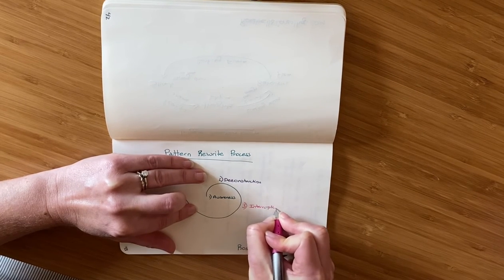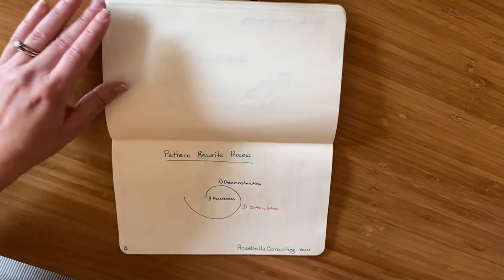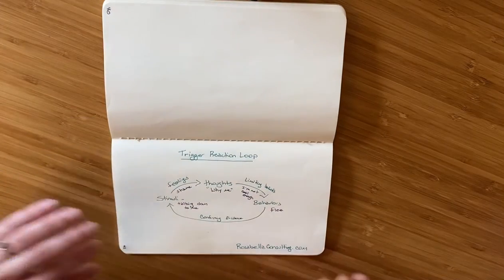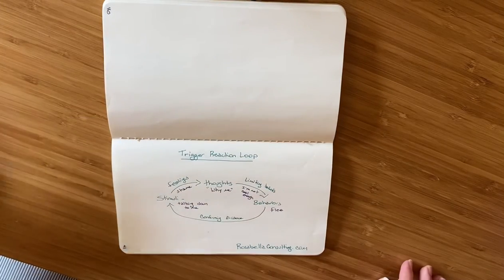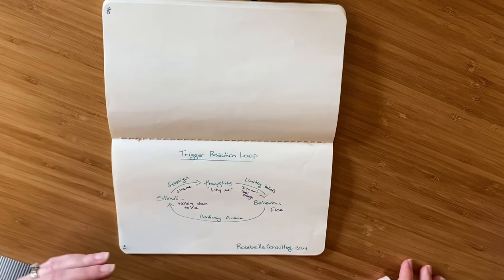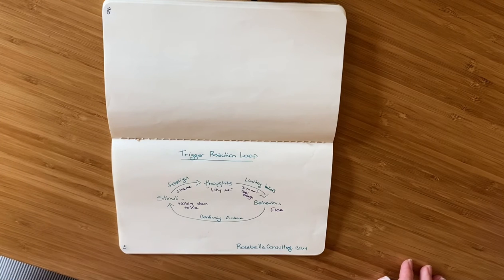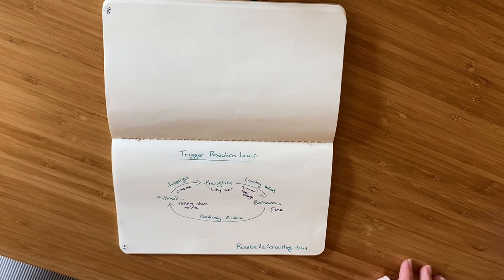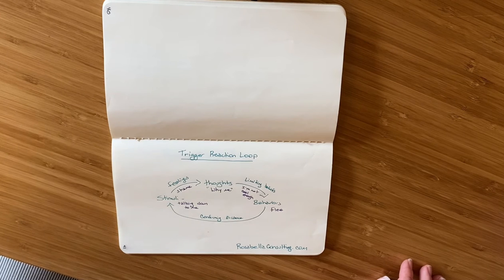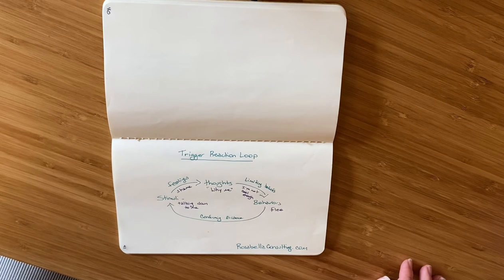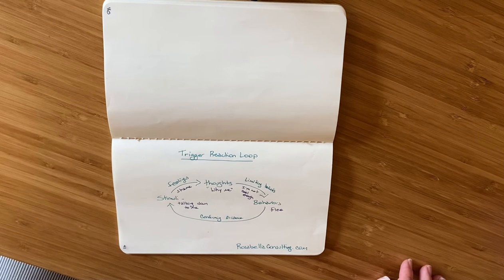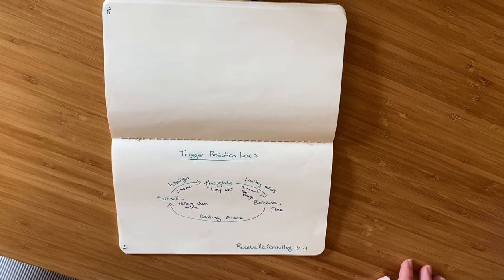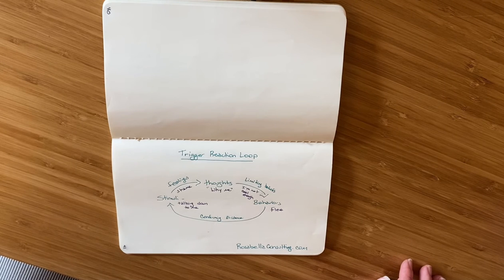Now I'm going to turn back in my journal to the page where I showed you the trigger reaction loop, because this is a great place to start with the third step. And if you haven't done the first two steps yet, it's really valuable to do those to set yourself up for success with the interruption practices.